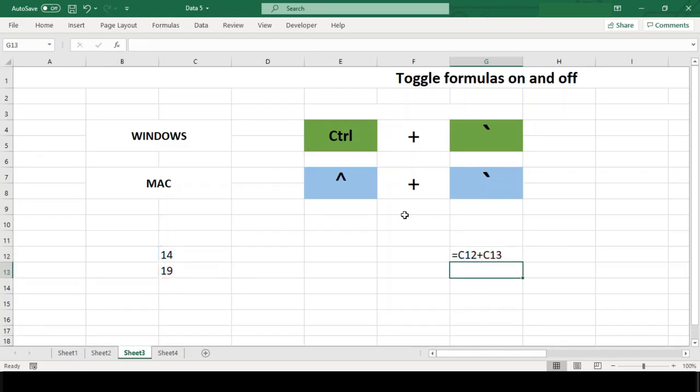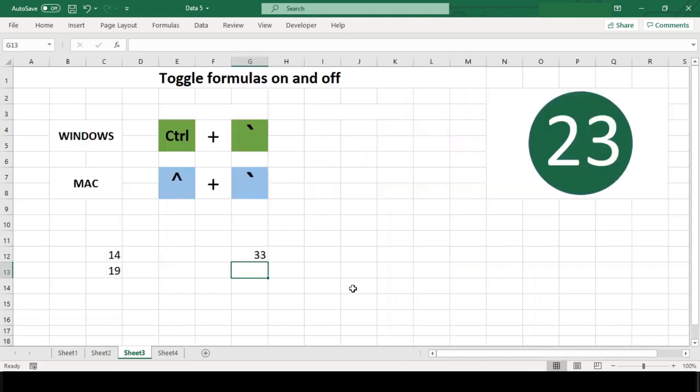and show the results of the formulas again, type the same shortcut again. This gives you a fast way to audit a worksheet. You can see where formulas are used and check for consistency at the same time.